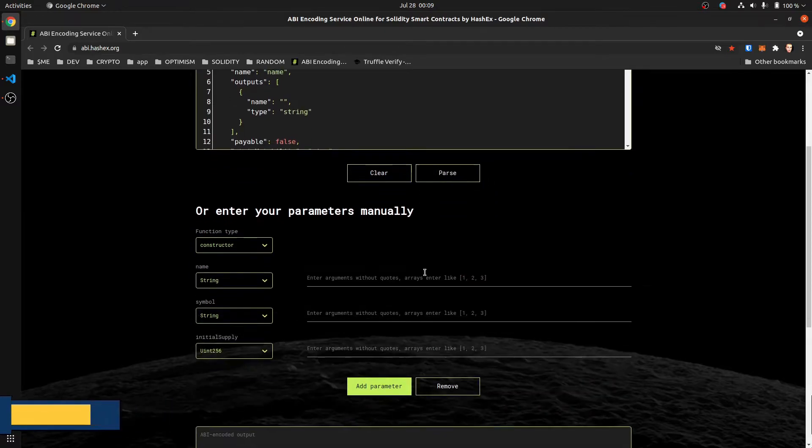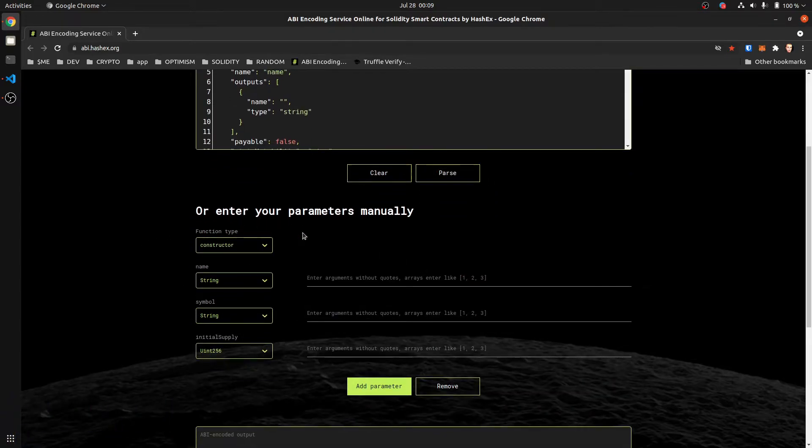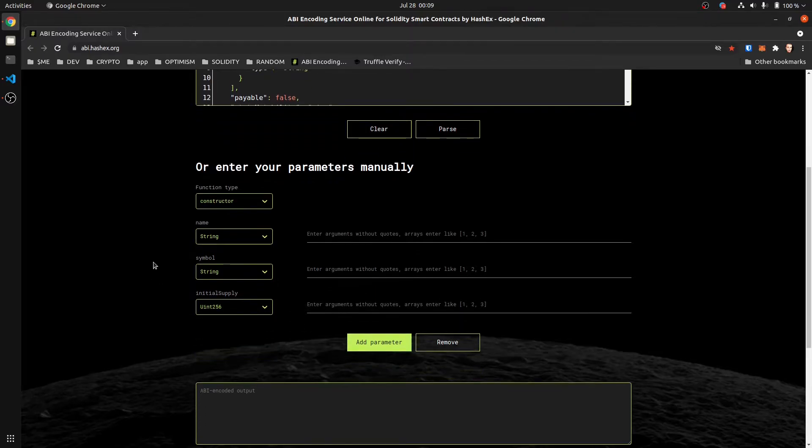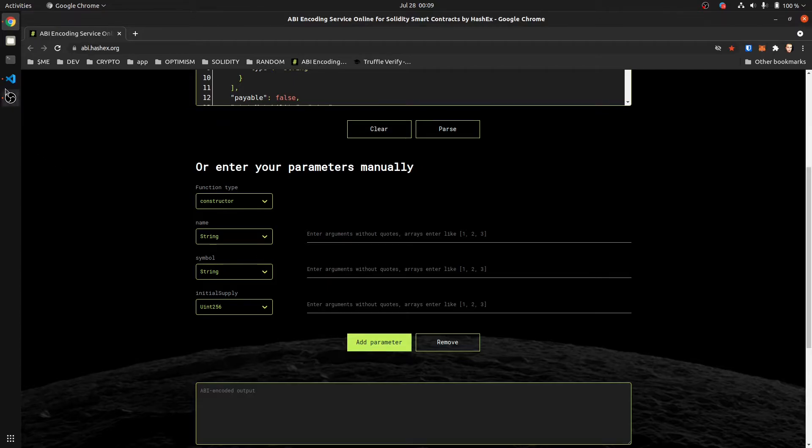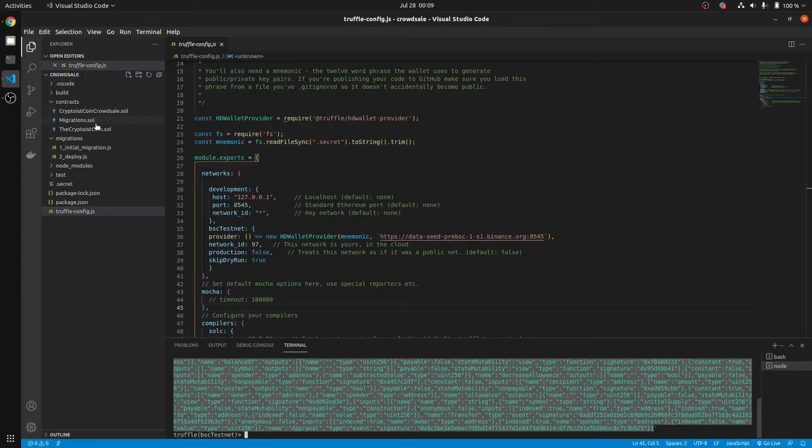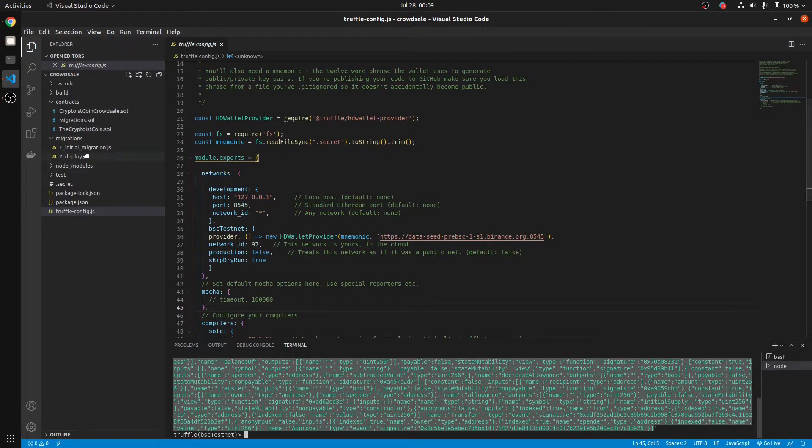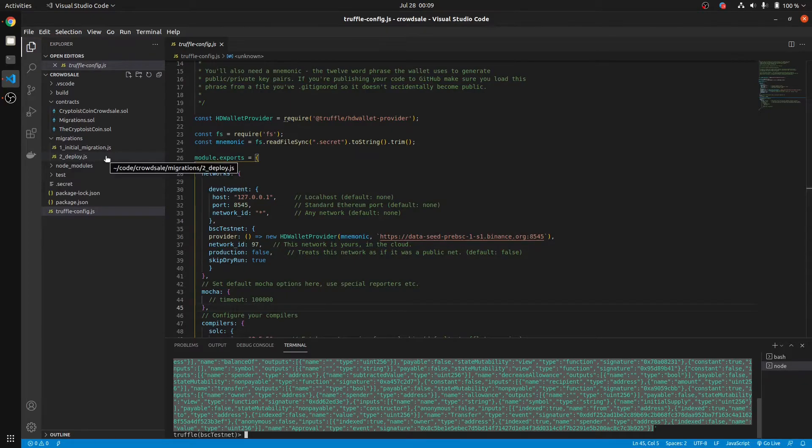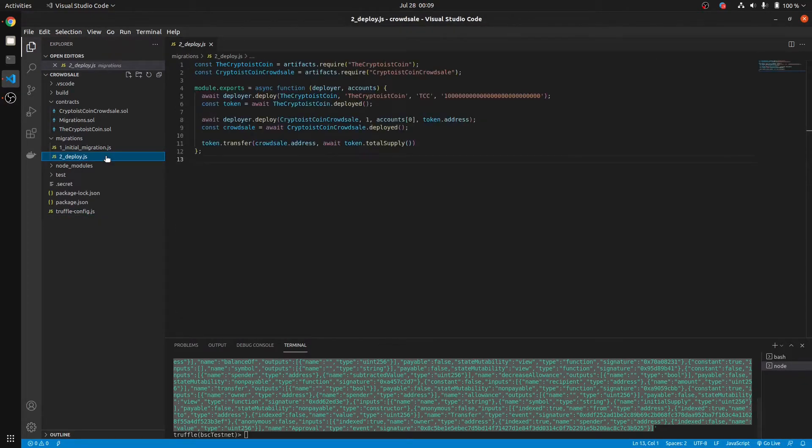And you can see right here it automatically fetched our constructor arguments. So we need to obtain our name, symbol, and our initial supply that we used for the smart contract. So we go back to our smart contract.